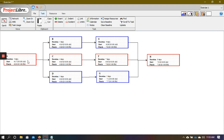And then we have the third path through this network at the bottom, which is path A, D, G, H. If we add the duration of the activities here — 5 plus 5 plus 5, which is 15, plus 8 — which is 23. So all three paths: the one at the top adds up to 22, the bottom adds up to 23, and the one in the middle adds up to 24. So which one is the critical path? It is the one through the middle, because it is the longest path through the network diagram, coming out to be 24 days.